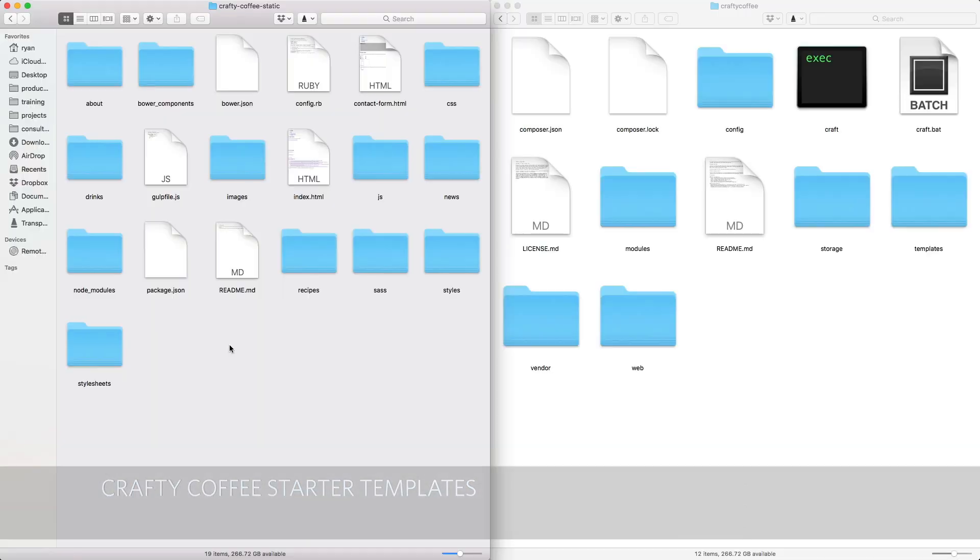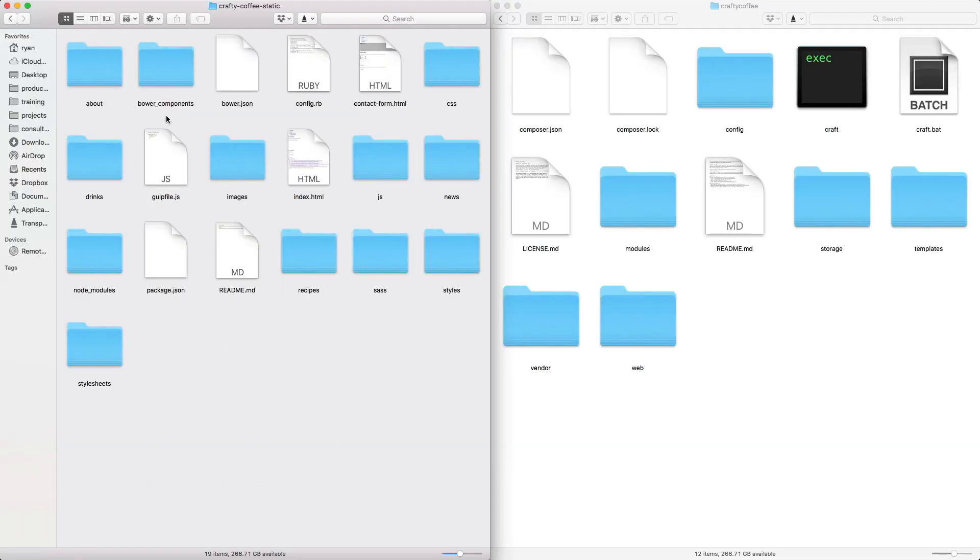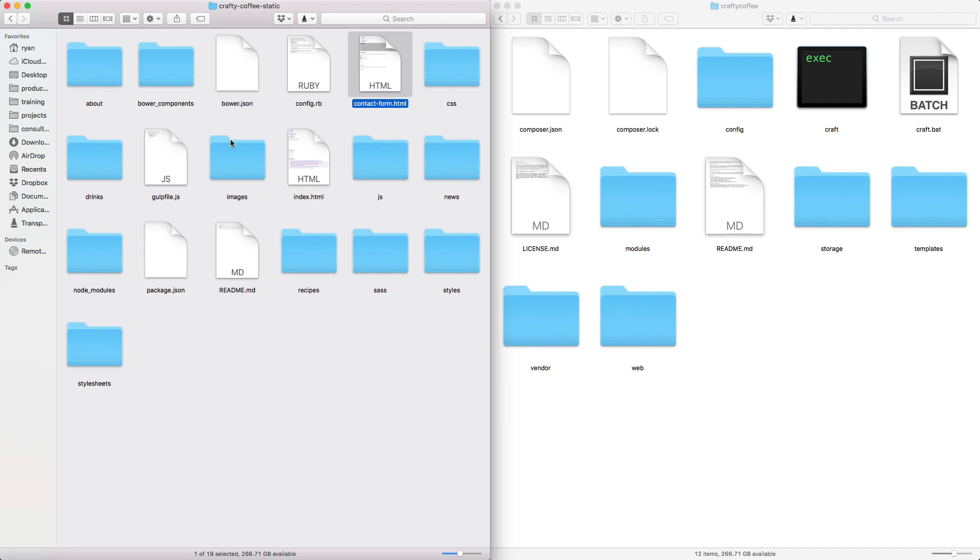Once you have that, you'll open it up and see a bunch of directories and files. Some of them are like a gulp file for building the CSS, but there's also some HTML files for the templates.